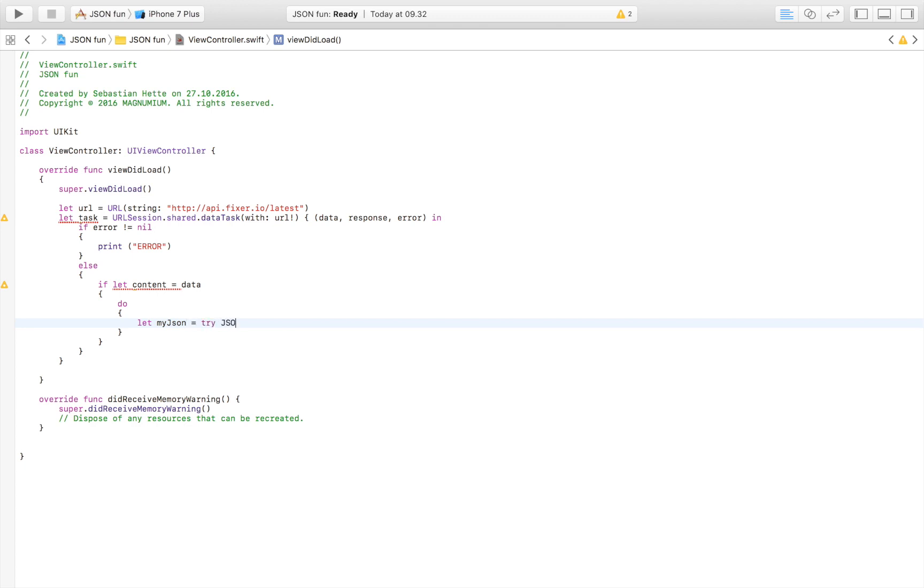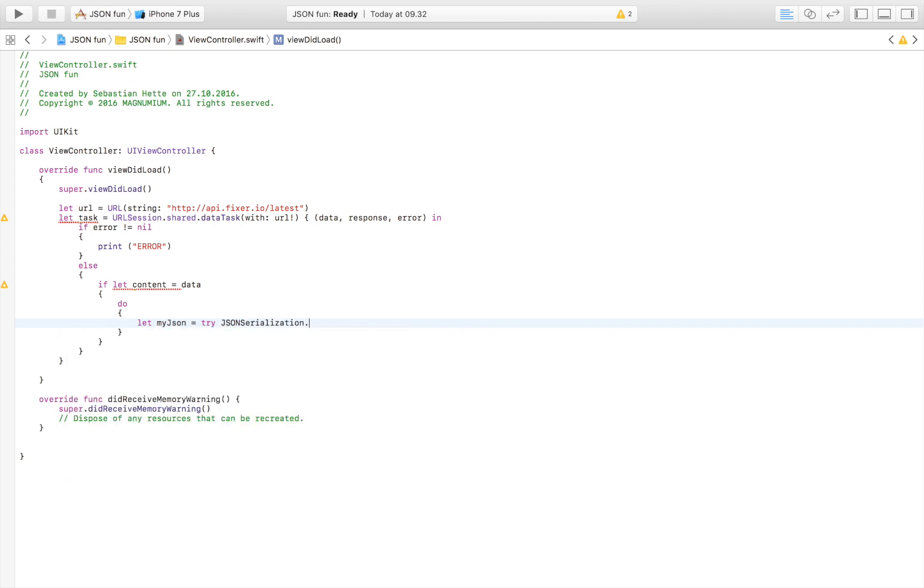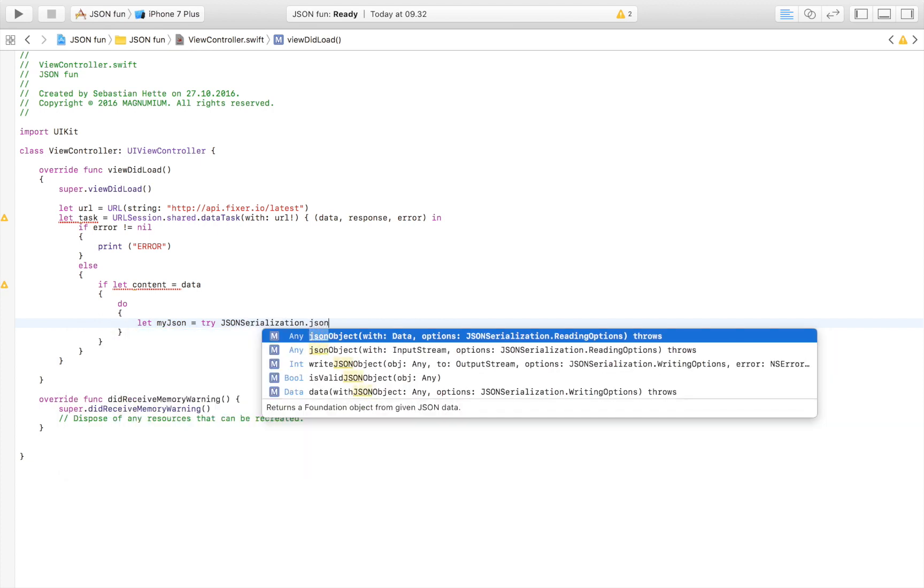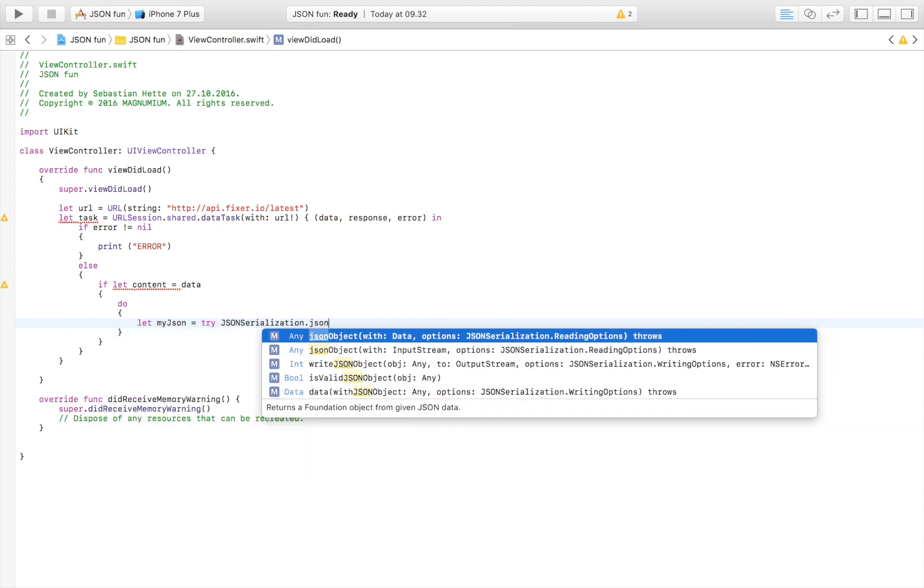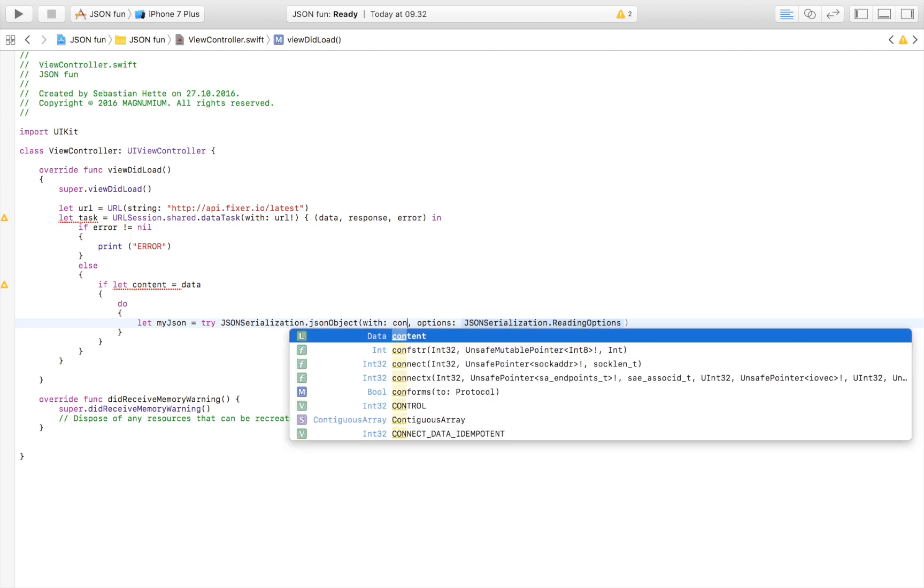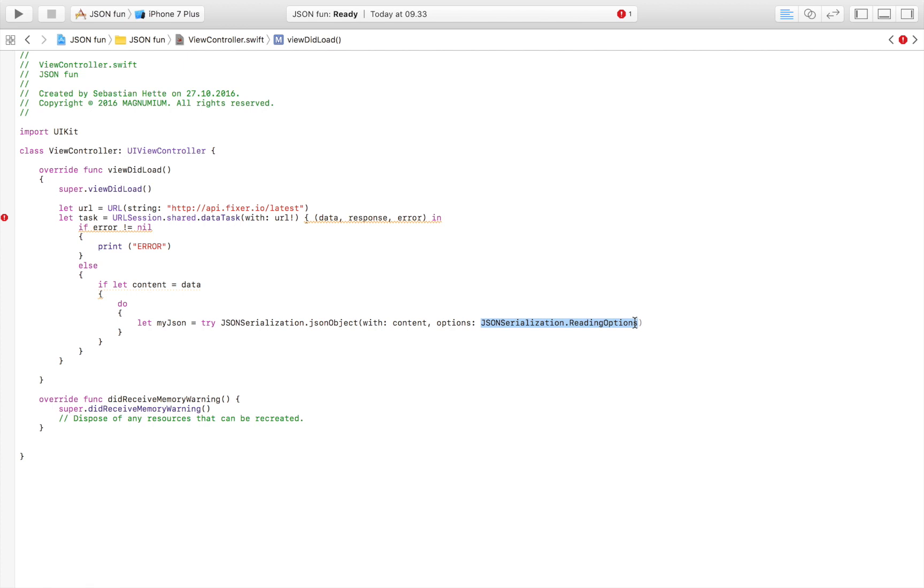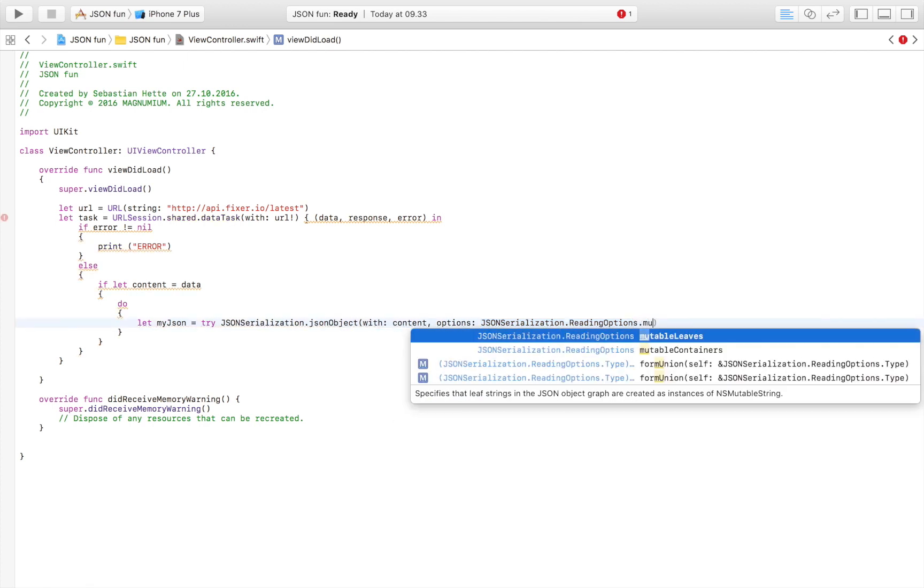JSONSerialization dot jsonObject with this one with content which is our data right up here. Then the option is going to be JSONSerialization reading options dot mutable containers.